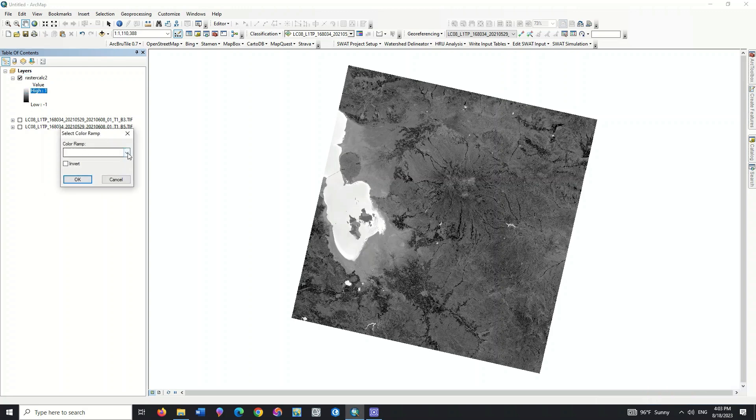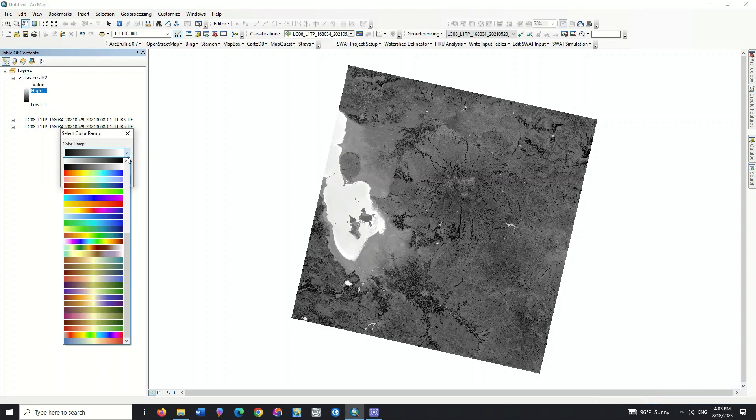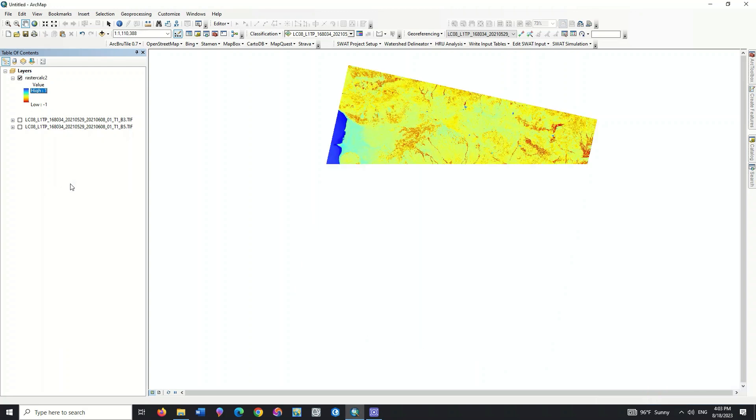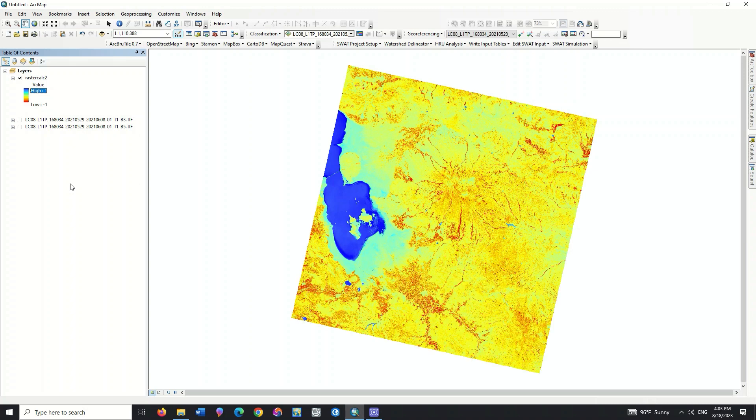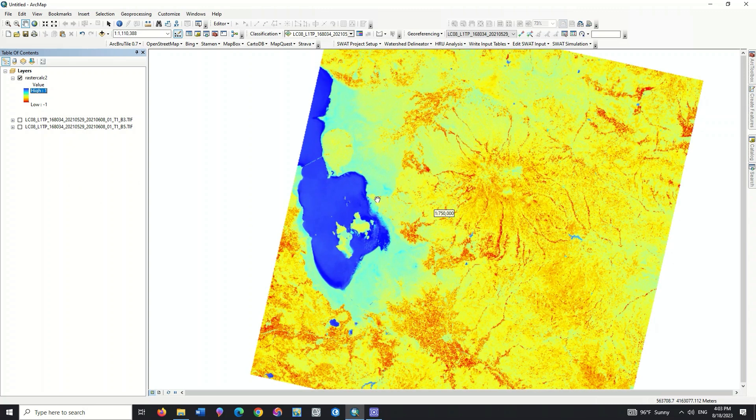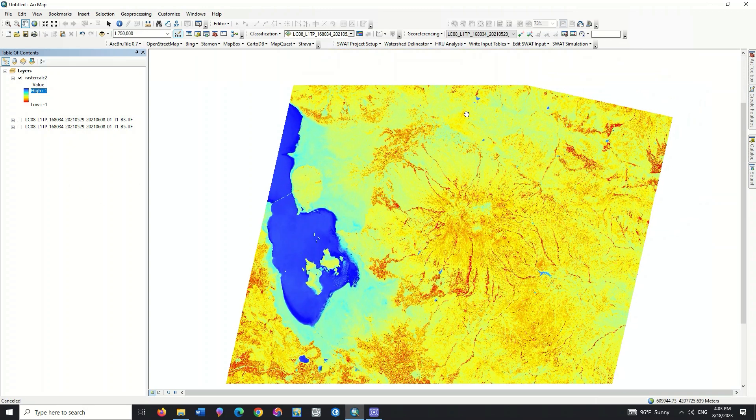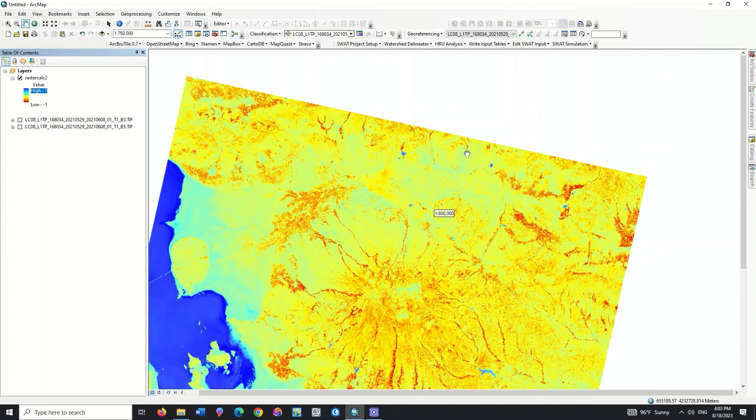You can change the display type based on the color combination. As you can see, the areas that contain water are marked in blue.